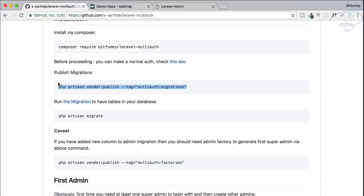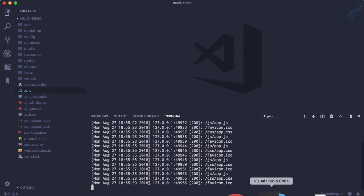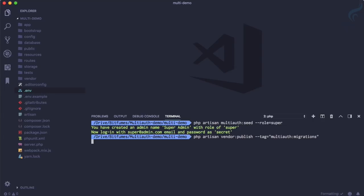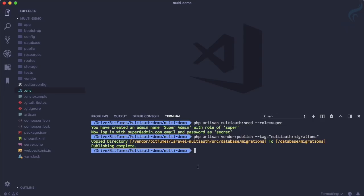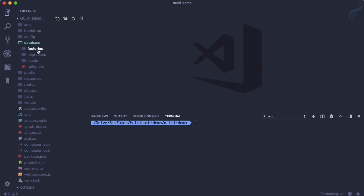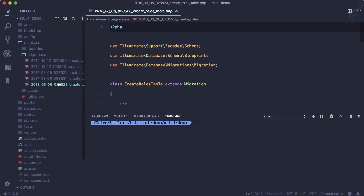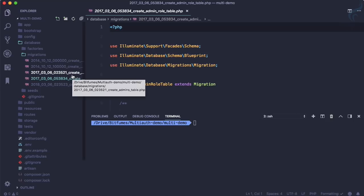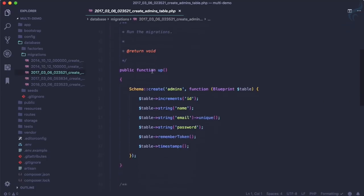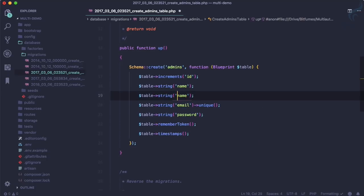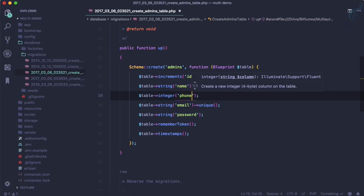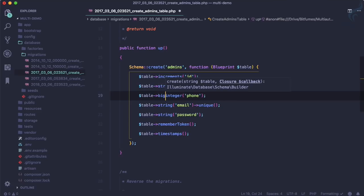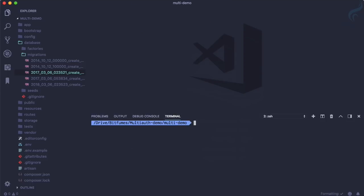To do this, go to the documentation — we haven't published the migration yet, so let's publish it now. After publishing, the migration is available inside database/migrations. We have three tables: role, admin_role (connecting admin and role), and admin. In the admin table we just need to add another column called 'phone' as a bigInteger.